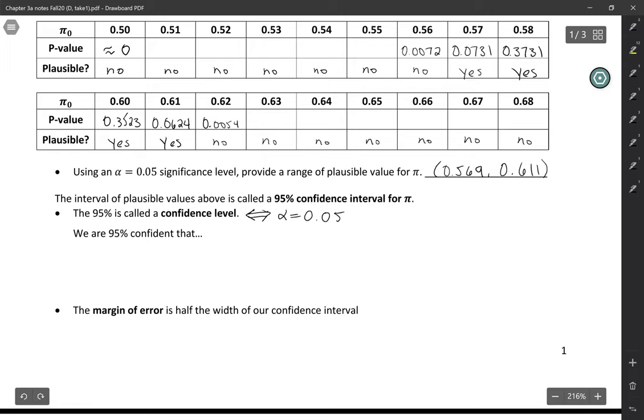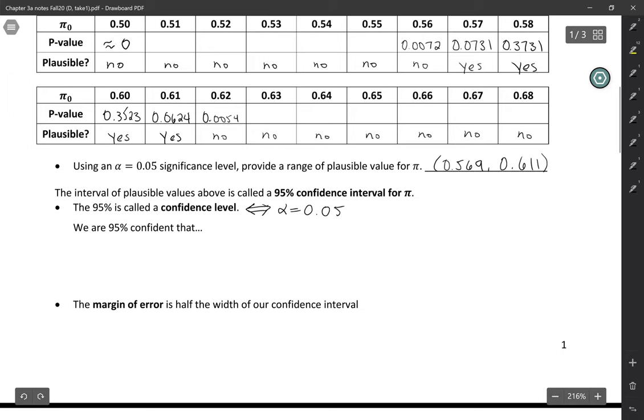So to interpret these, we always start off, we are 95% confident that. And then we're going to state whatever our parameter is.